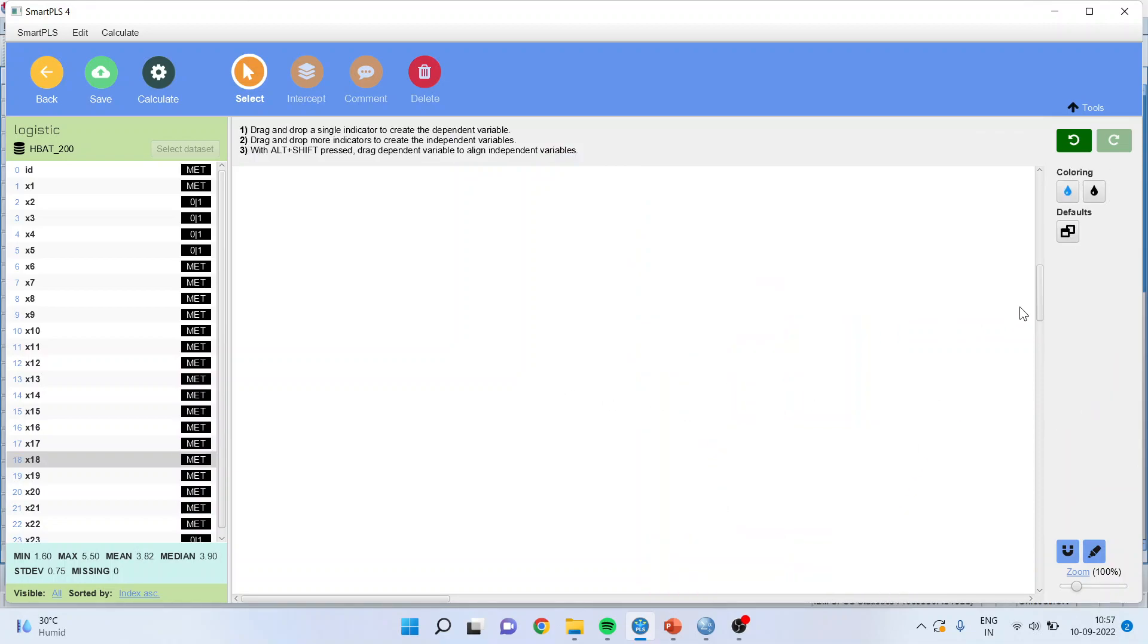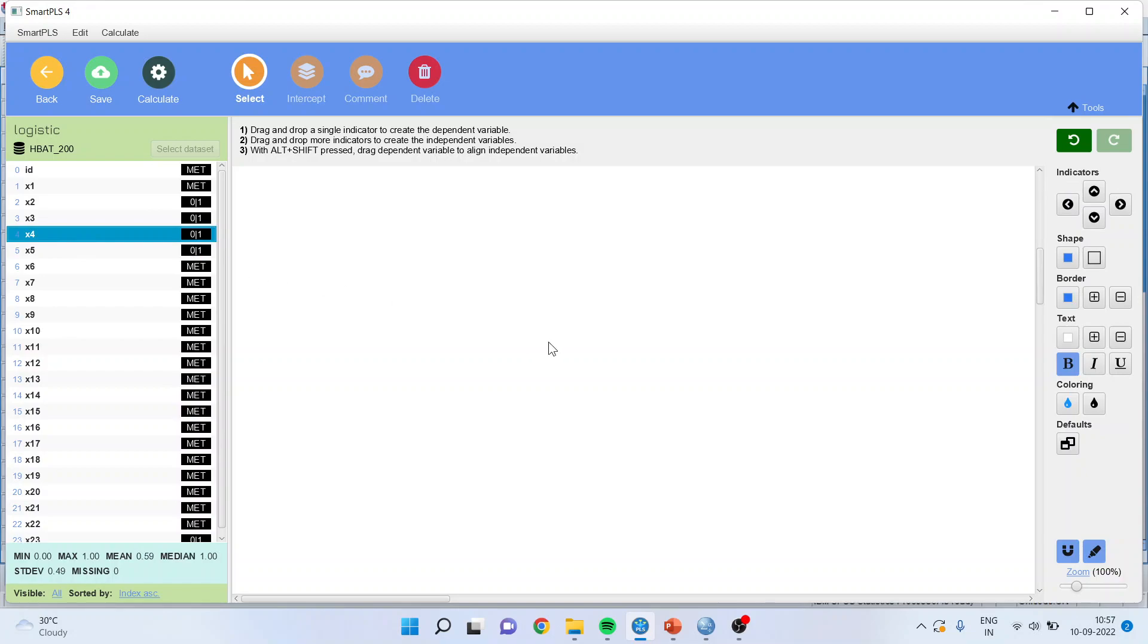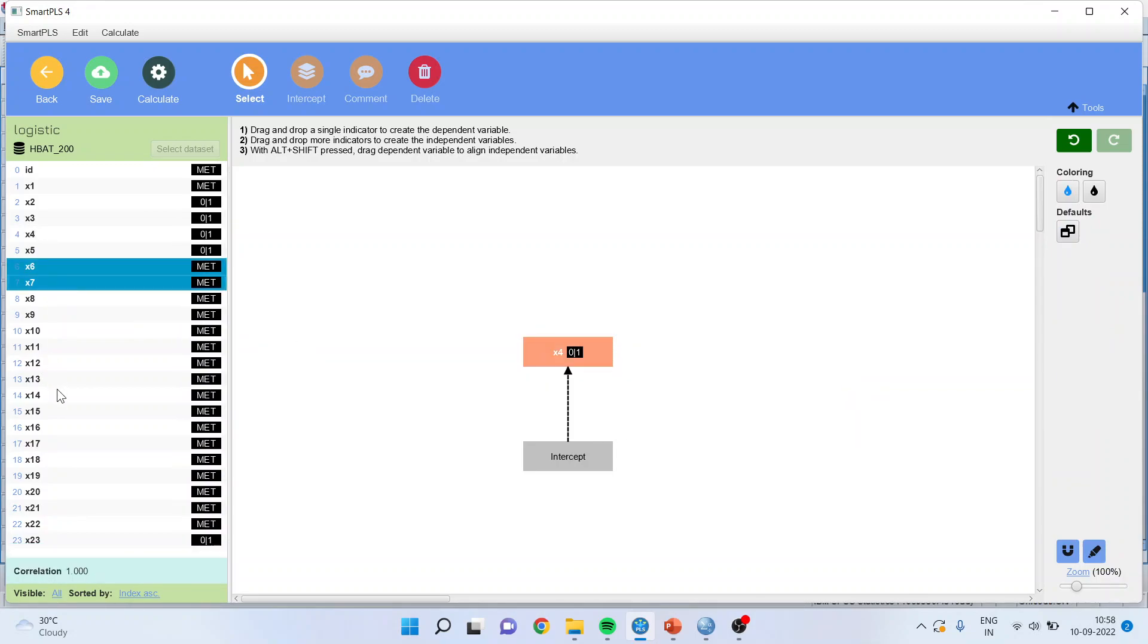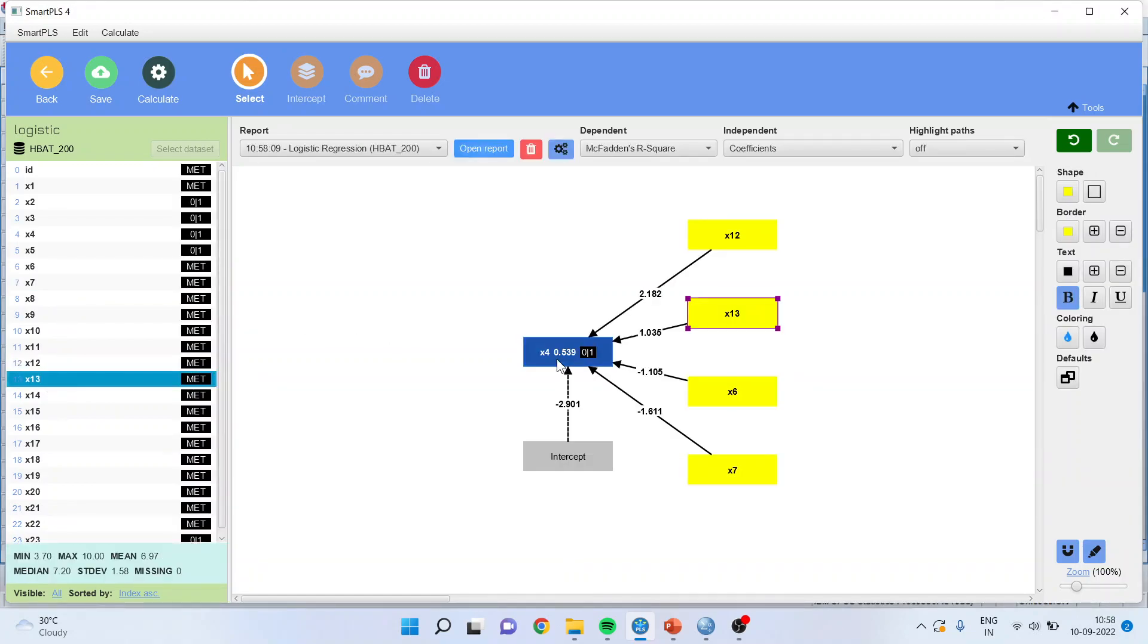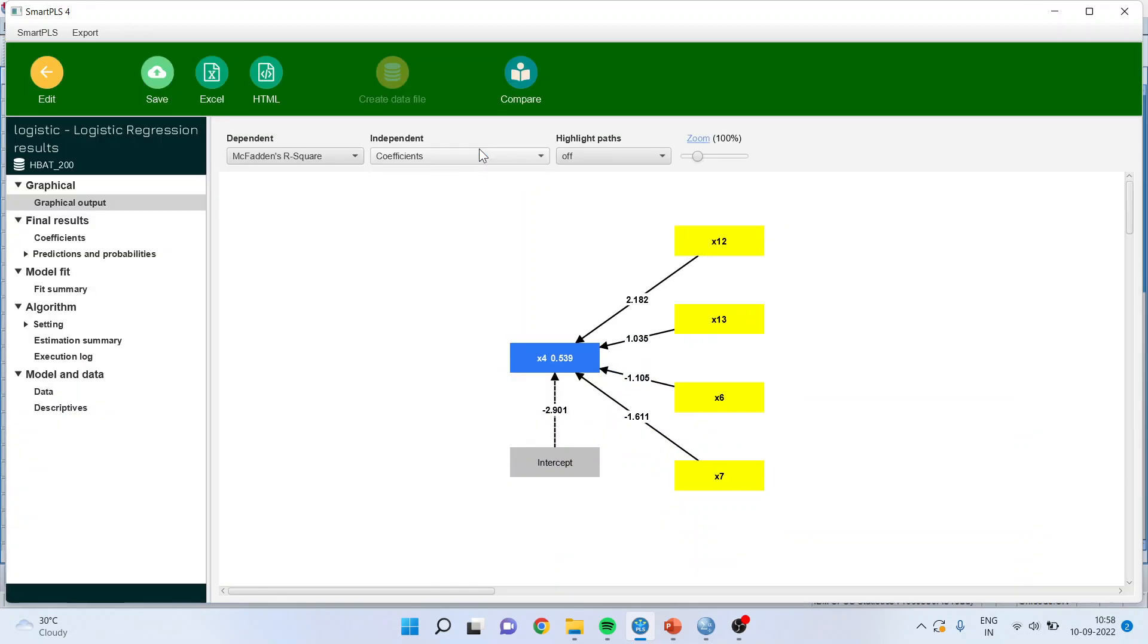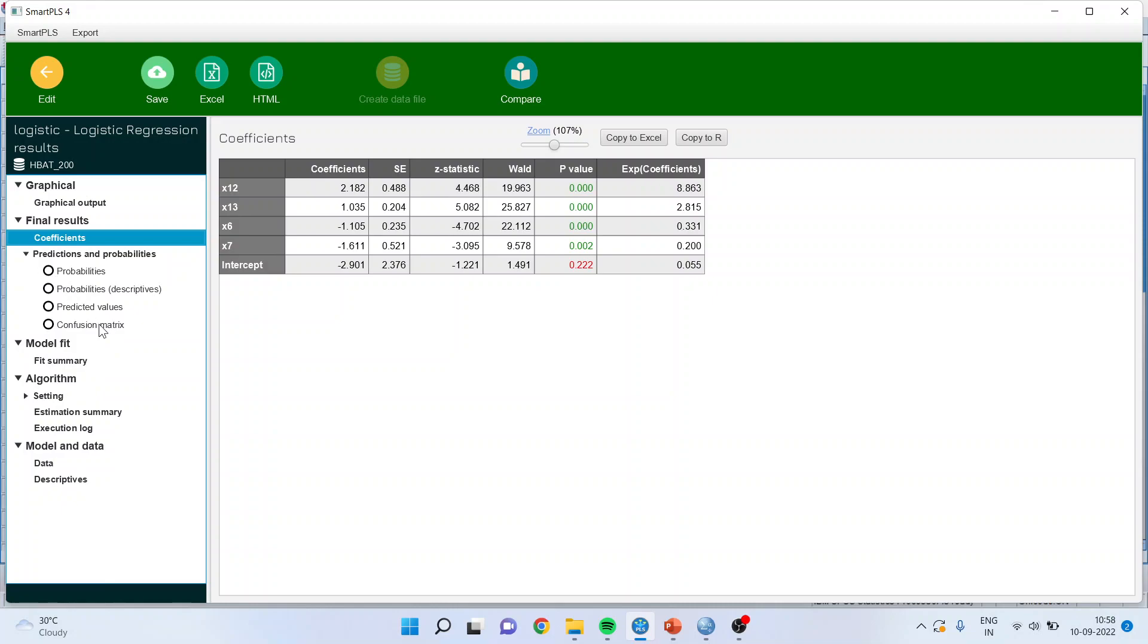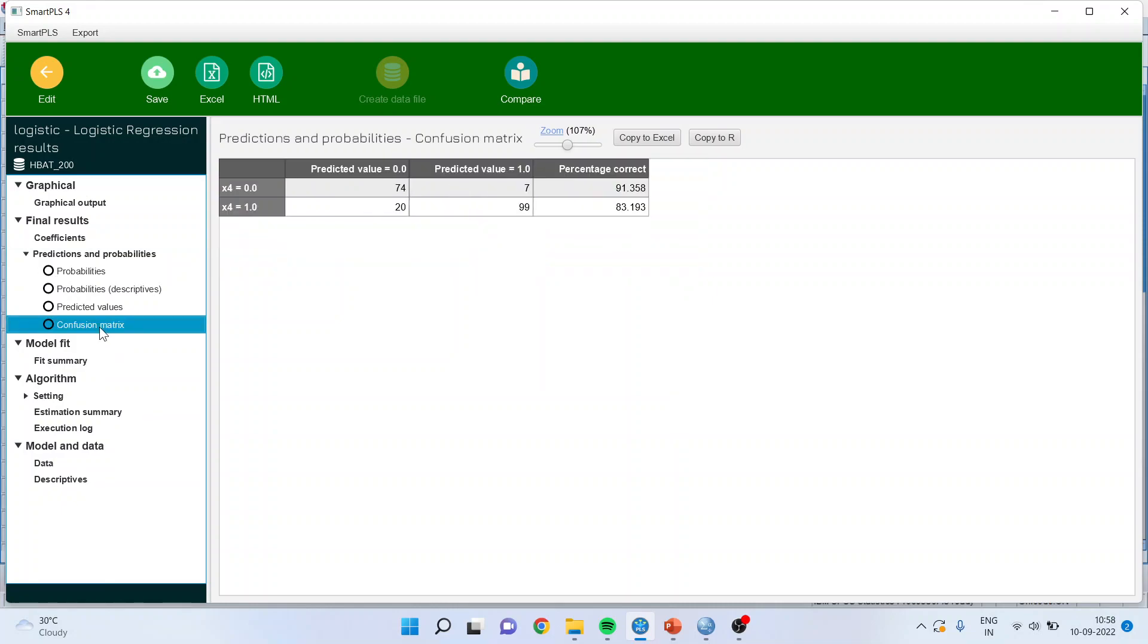So now I will only pick up, first let us drop x4 here. So x4 is there. Now x6, x7, x12, x13. I will drop it here. Quickly I will open the report and see the coefficients. All of them are less than 0.05 quite good.